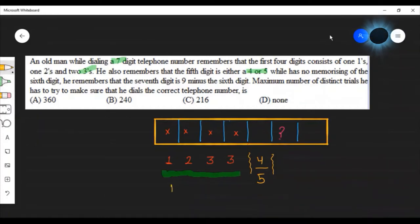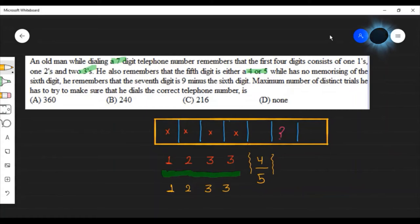So for the first 4 places, we need to use the digits: 1, 1, 2, 3, 3 — that is, one 1, one 2, and two 3s arranged across those 4 positions.